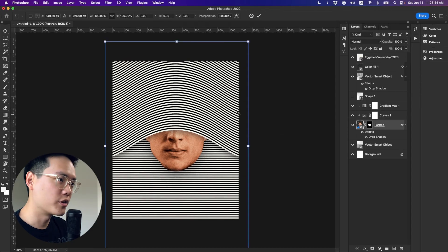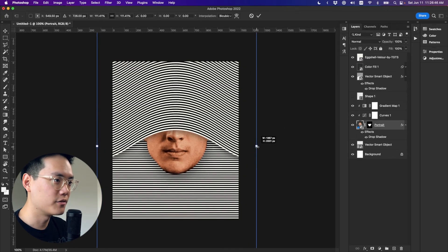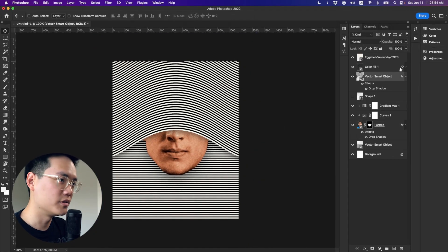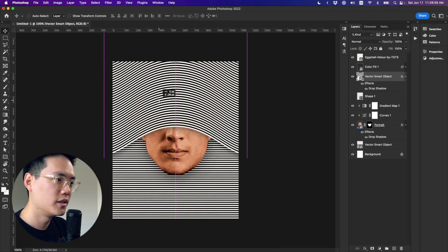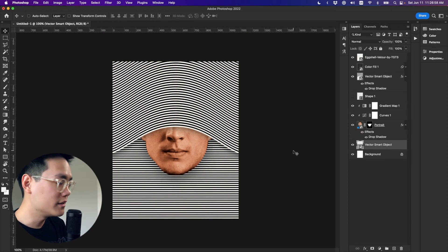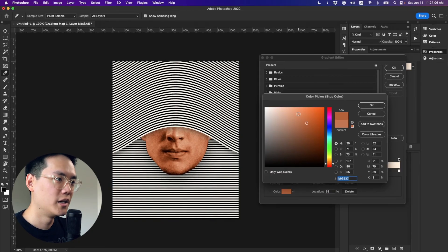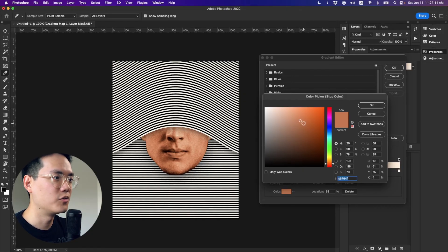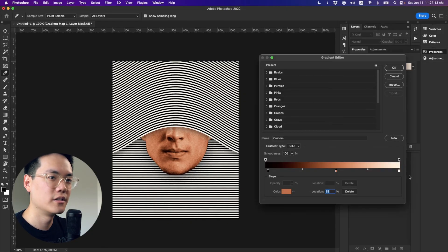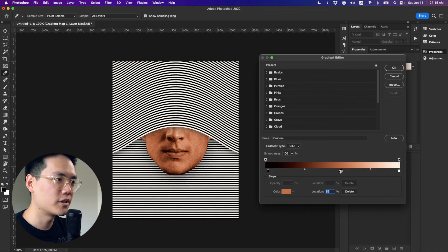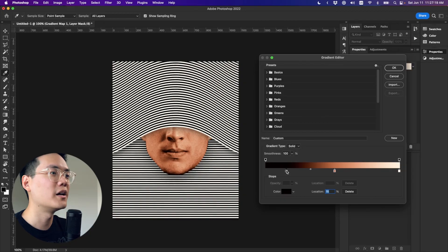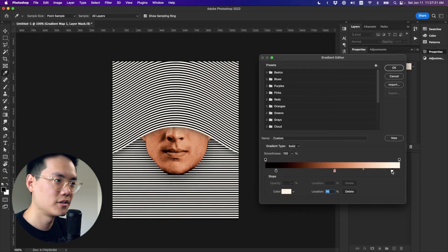Just keep playing around with it until you get somewhere you like. You could play around with the size of the face, the positioning of the lines, the size of the lines. And of course you can mess with the gradient map — change it to whatever color and vibe you like. I'm going to make mine a little more saturated and just drag this around a little bit to see what's possible. And that's it — that's how you make this pop art portrait in Photoshop.